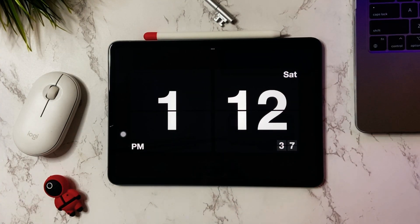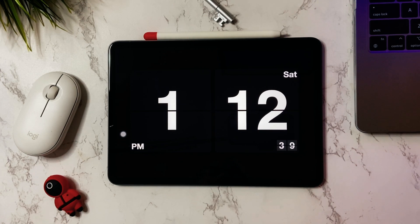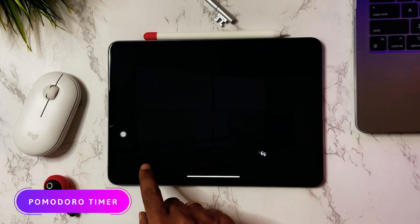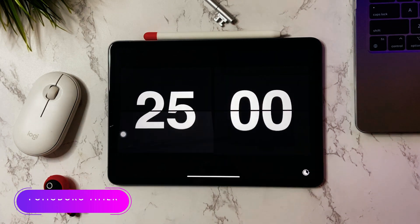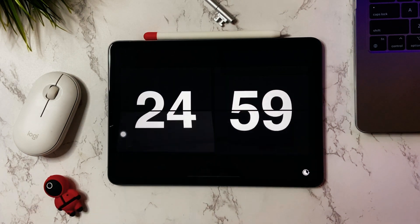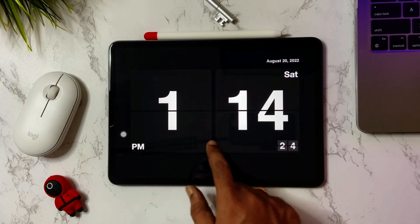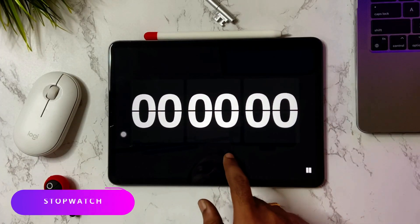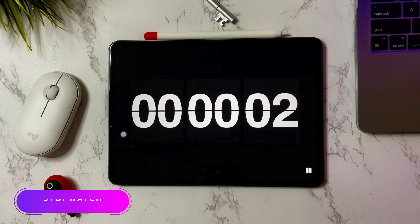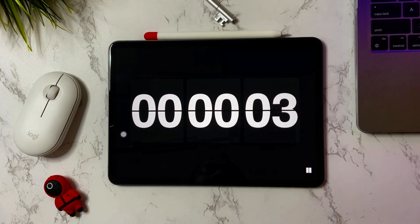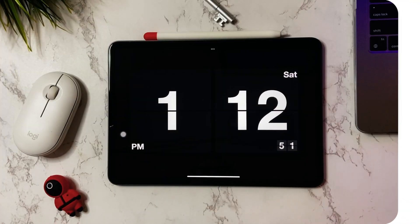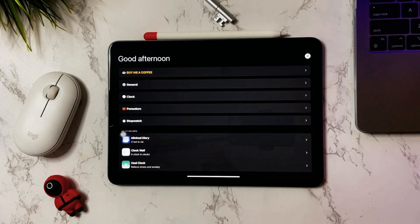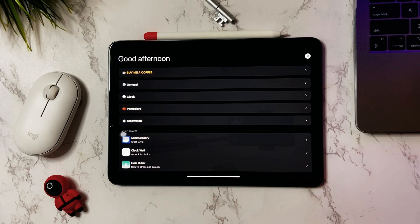This is how it looks. Swiping to the right would bring the Pomodoro countdown timer, and swiping to the left would show the stopwatch. Swipe from the bottom of the screen to open the settings.